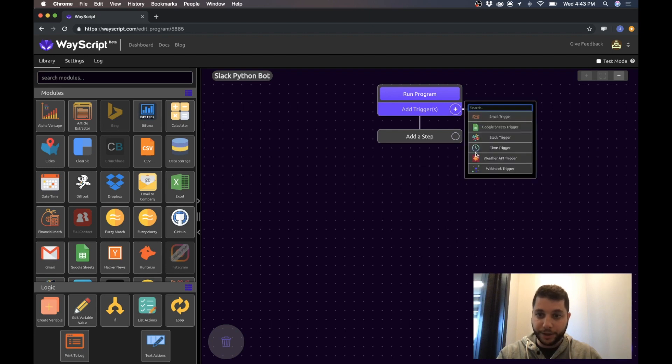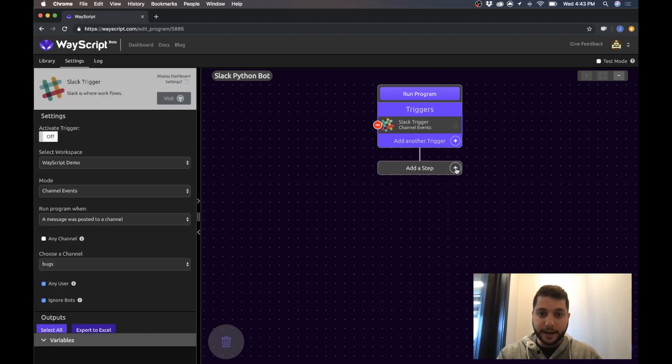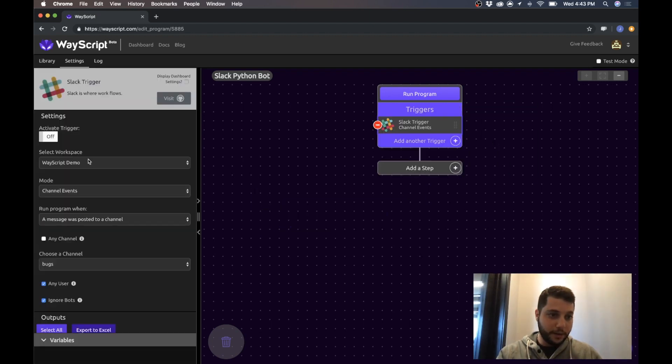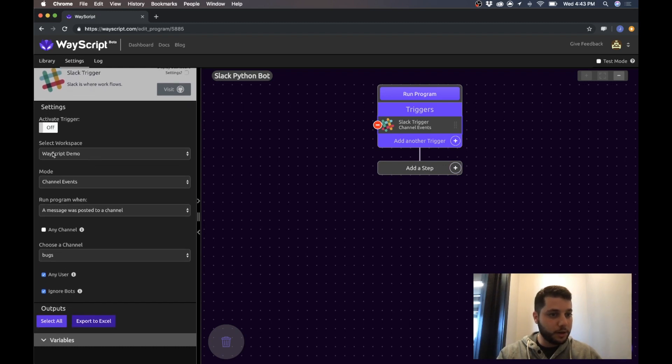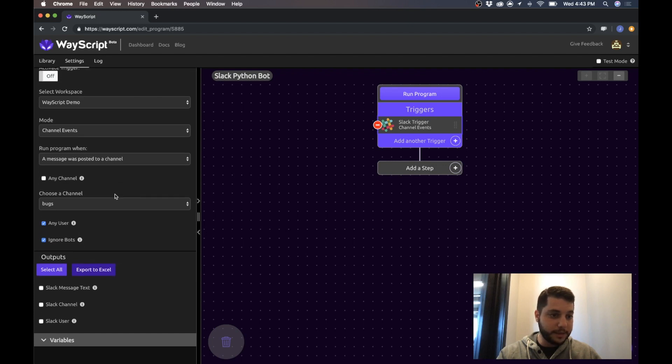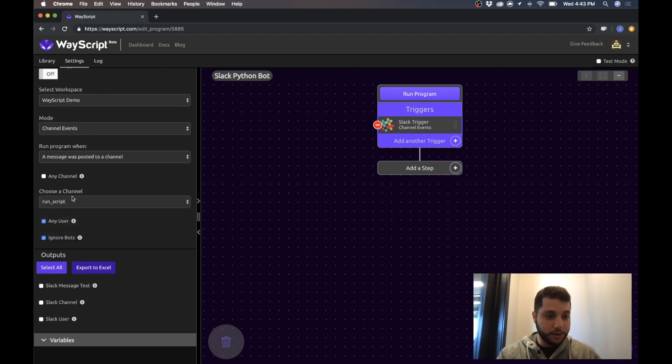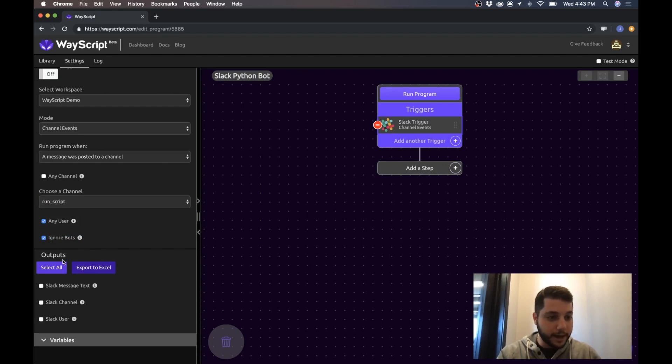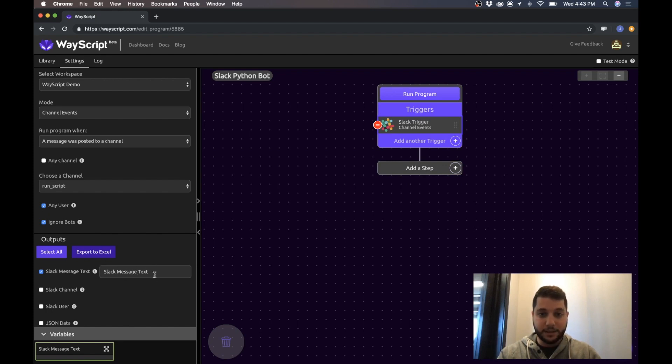So now I just have to set up my Slack trigger. I have my workspace, I want to trigger my program when a message is posted, and I want it to come from the run script channel. That was the channel I was using on Slack. And under outputs, I want the message text so I want the text that comes from that message every time.